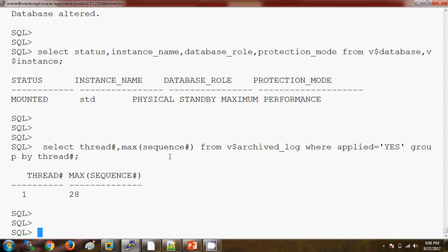In this video we have seen how to start the physical standby database and check whether the primary database is in sync with the standby database. If you have any queries you can write an email to me or put it in the comment box. In the next video I will cover how to check for gaps between the primary and standby database and how to recover them. For training purposes you can also contact me — thank you so much for watching, bye bye.